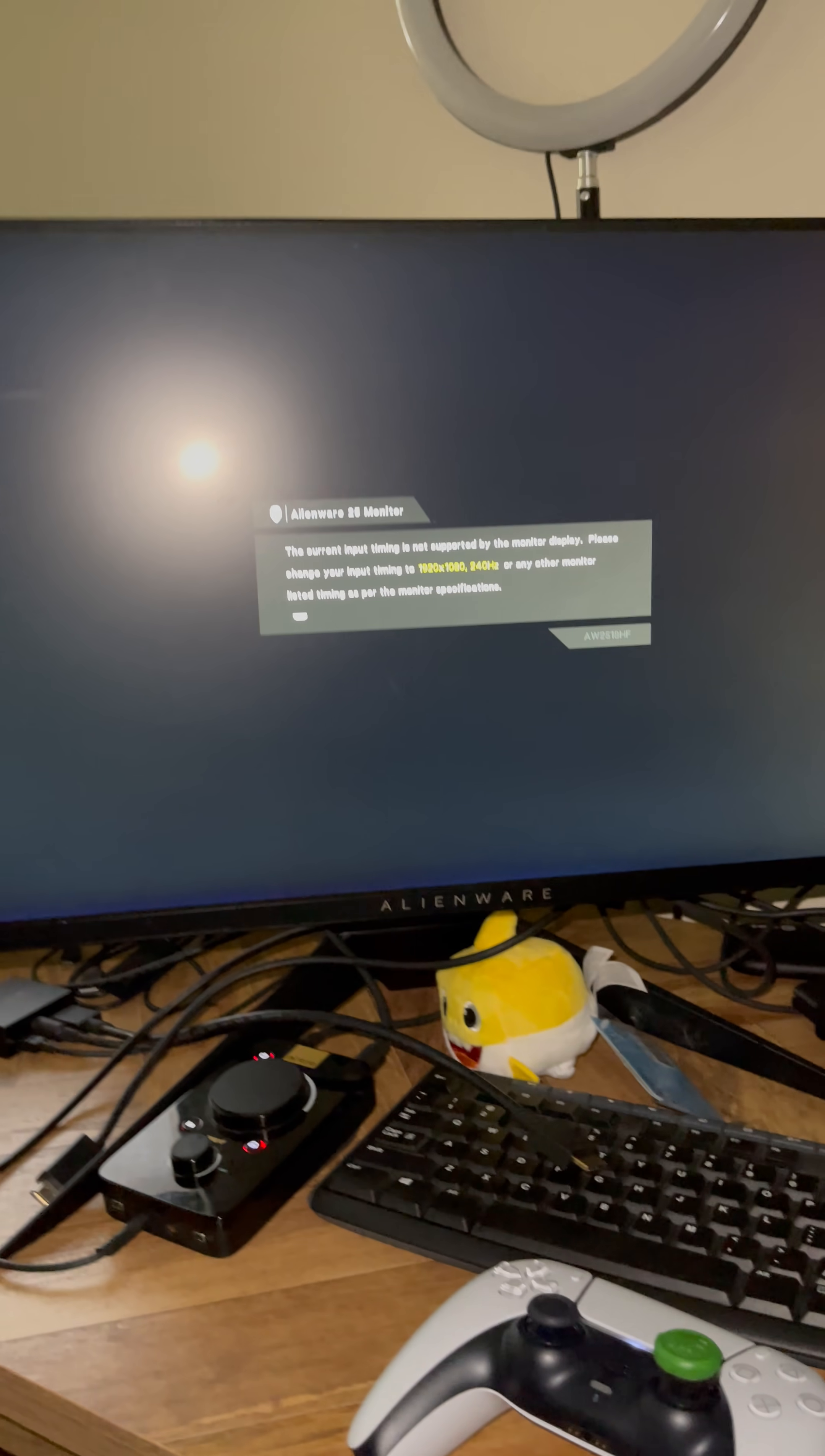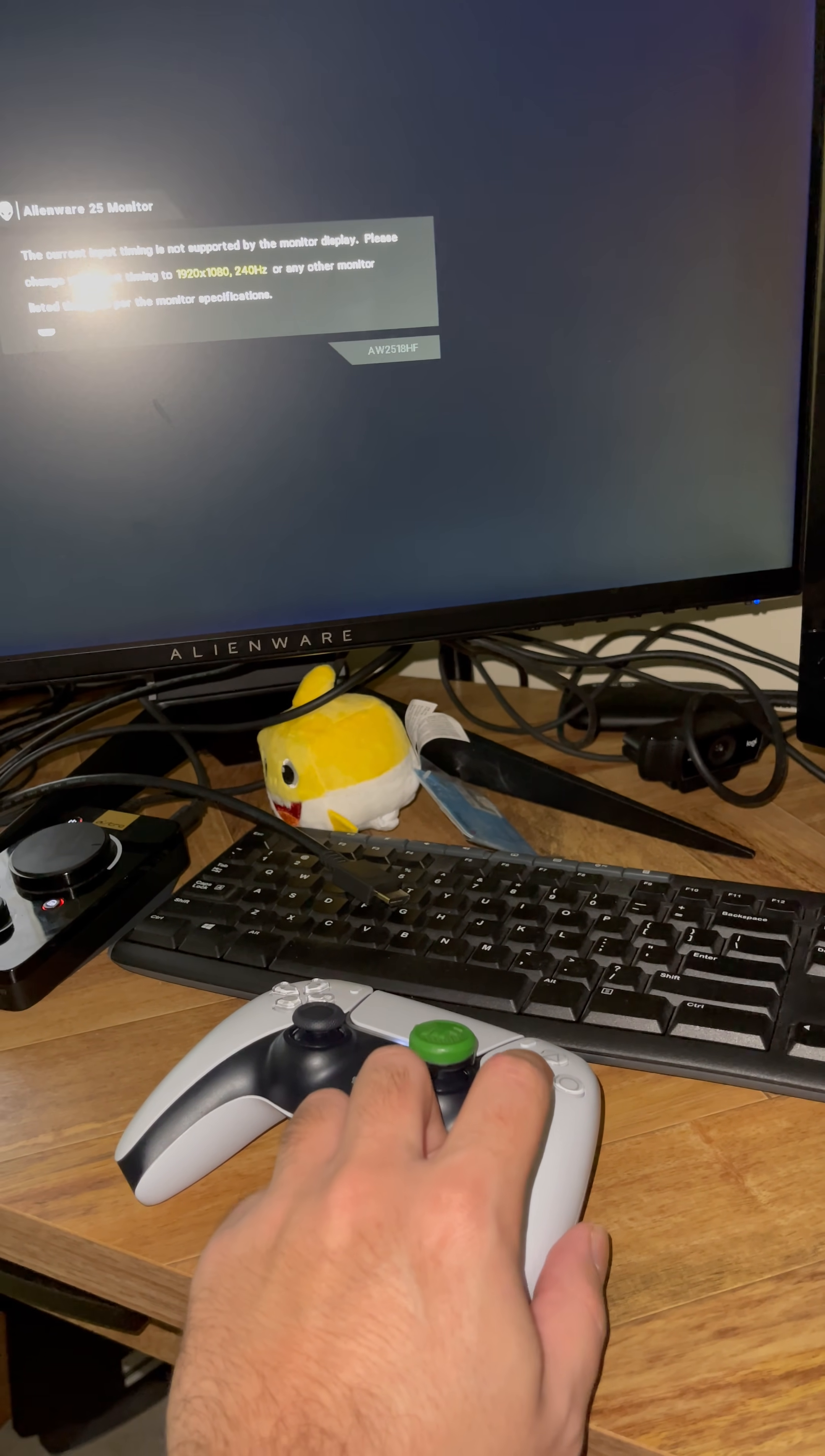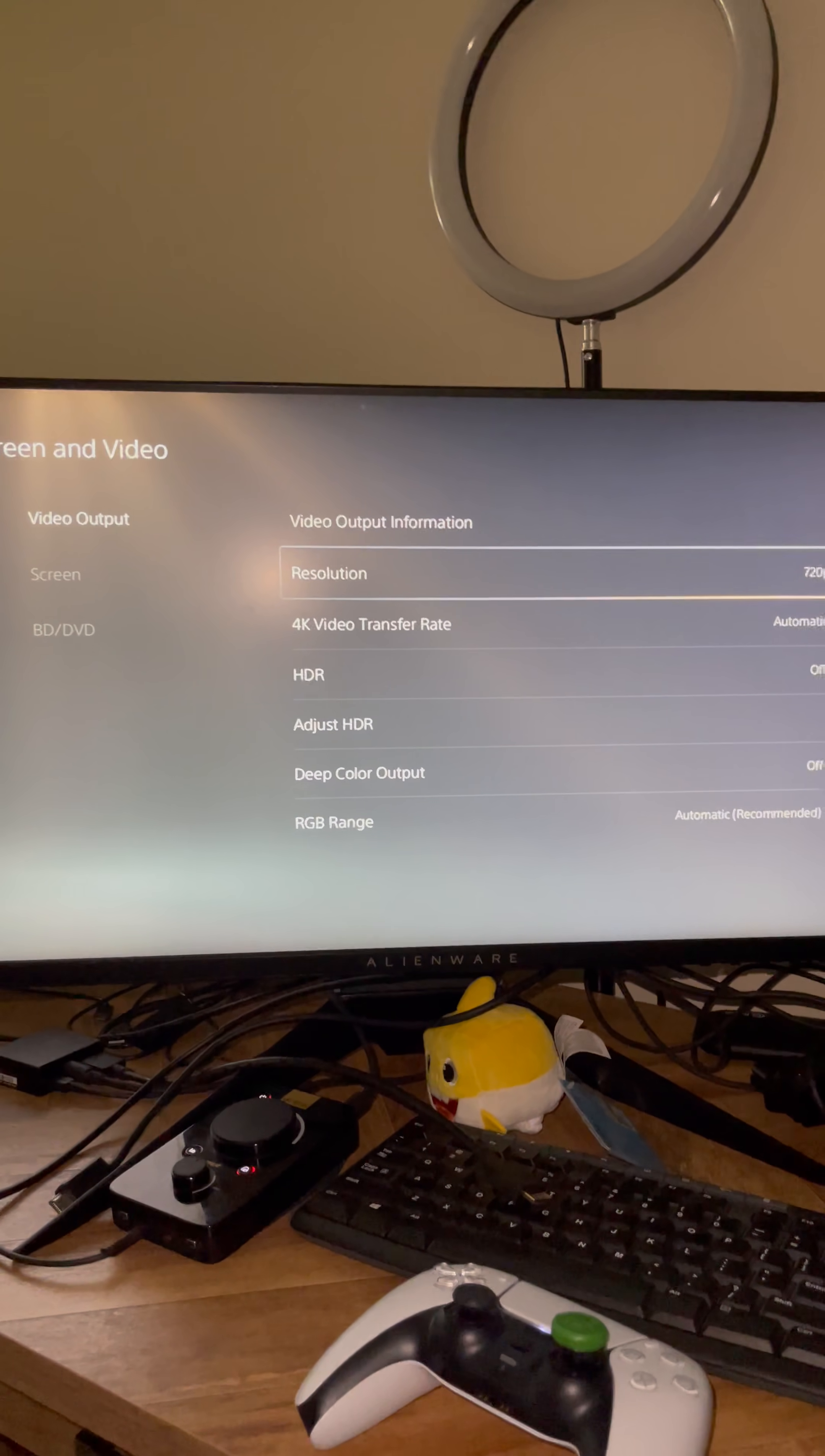Okay guys, now I want you guys to remember we set our PlayStation to Resolution, right? We put our controller down. Now I want you guys to press X, press down on the D-pad, and then press X again.